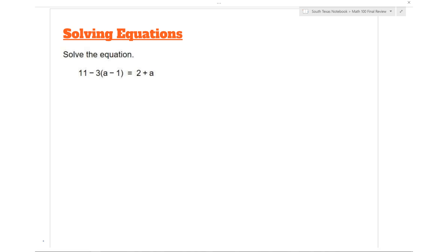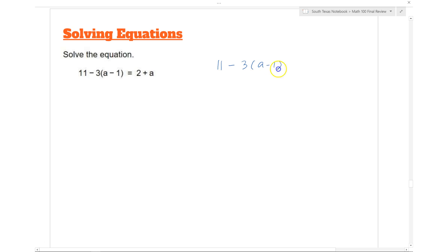What we're doing here is solving the following equation: 11 minus 3 times (a minus 1) is equal to 2 plus a.